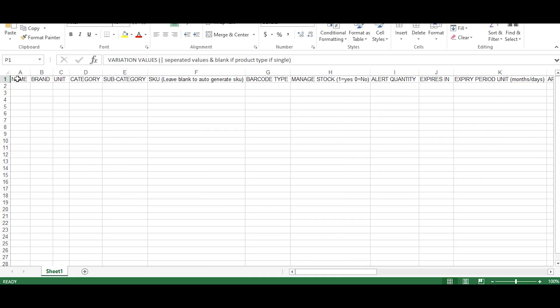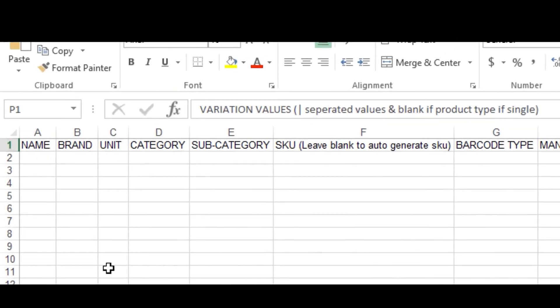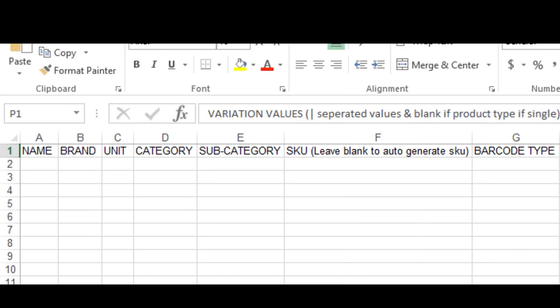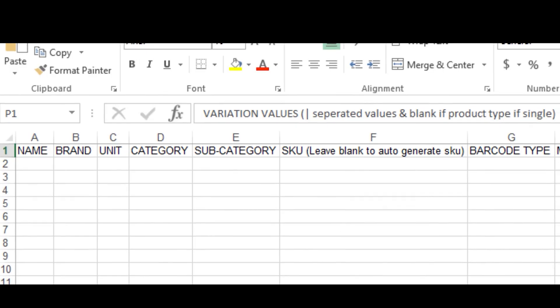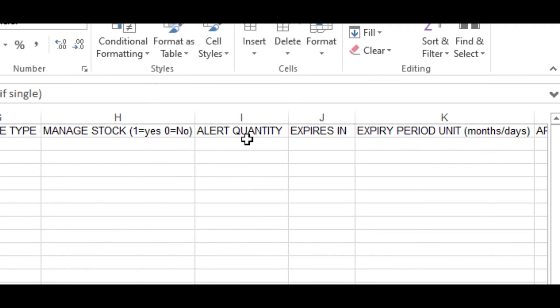So I'll need to provide the name of every product I want to import. I need to provide the unit of every product I want to import. The SKU I can leave blank. Manage Stock: Yes or No. Alert Quantity: I fill in the alert quantity.